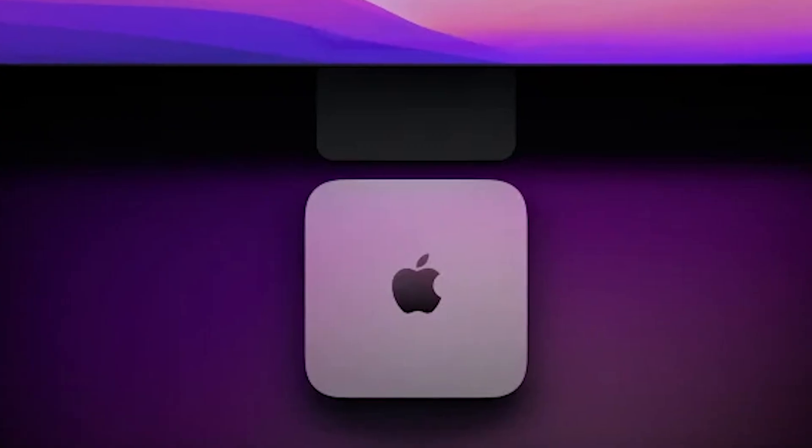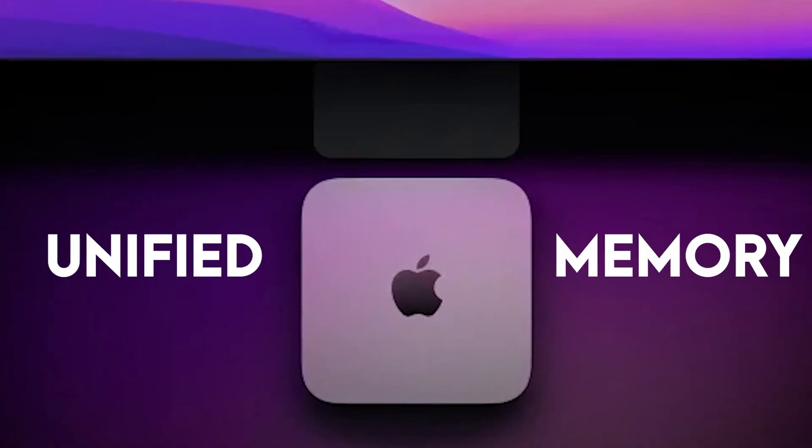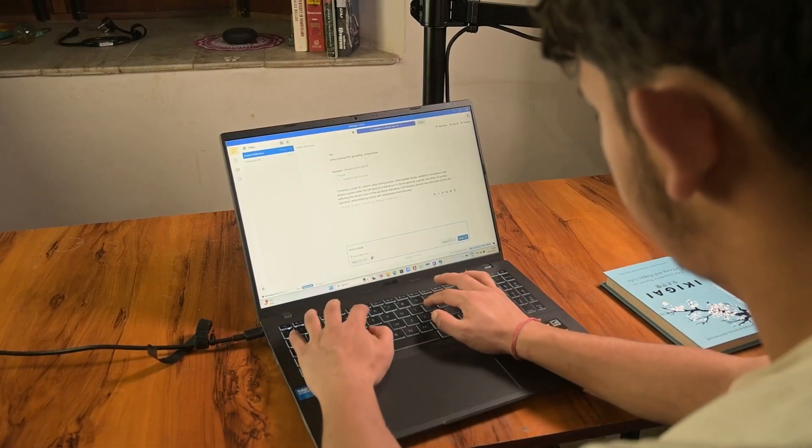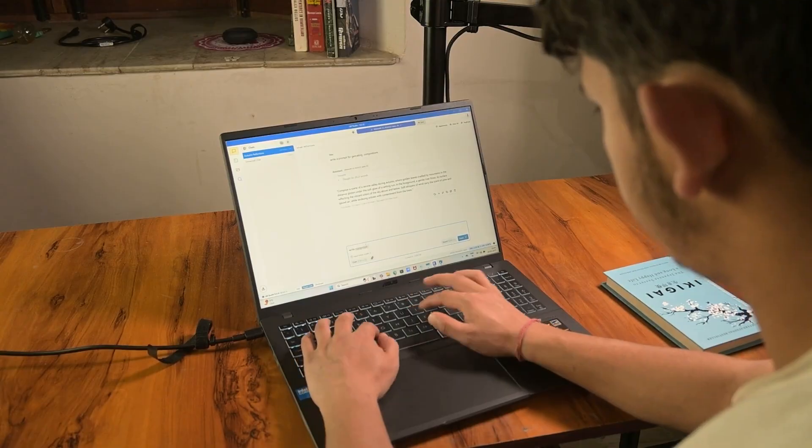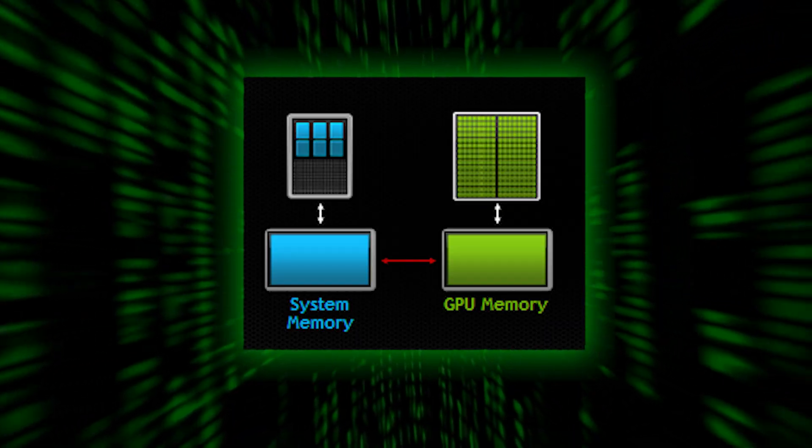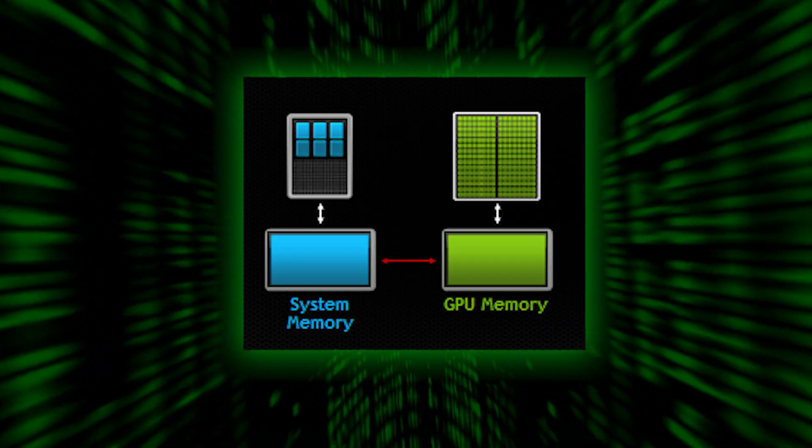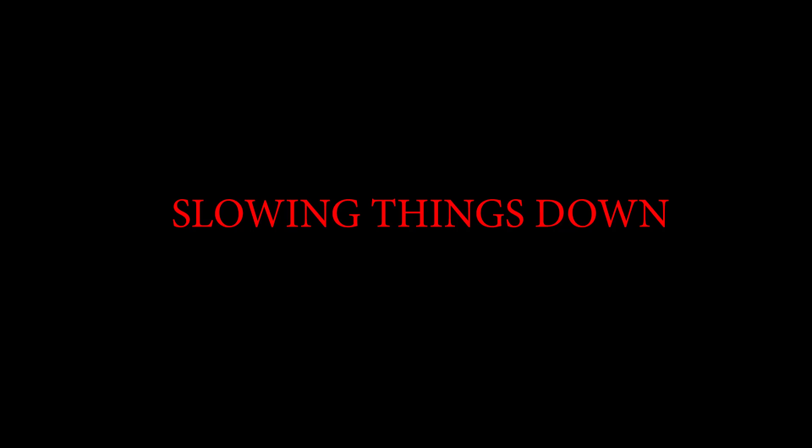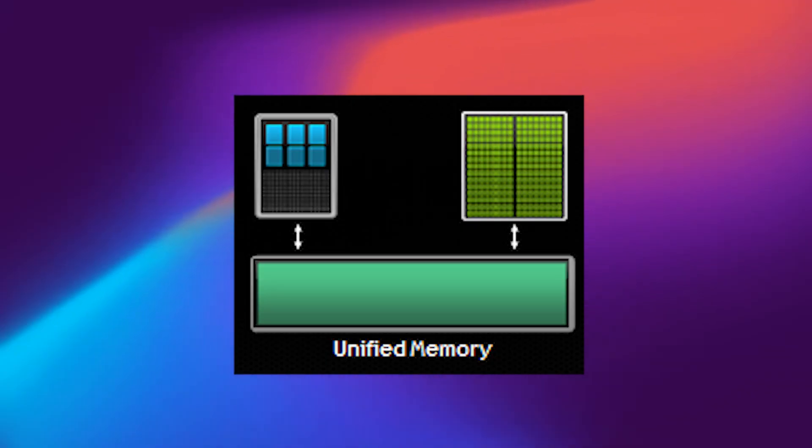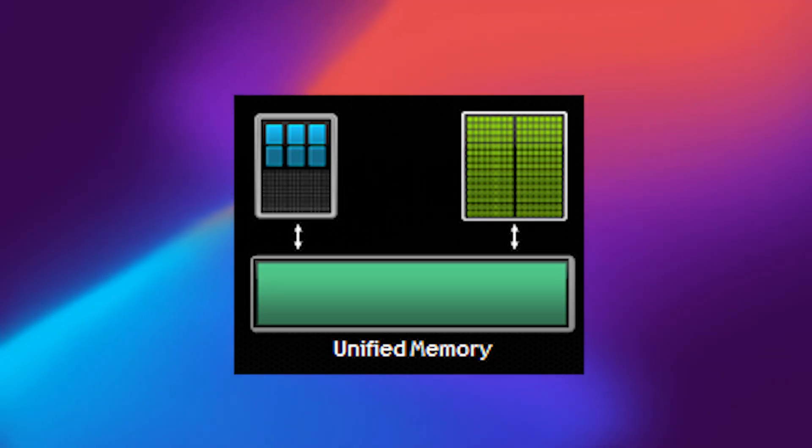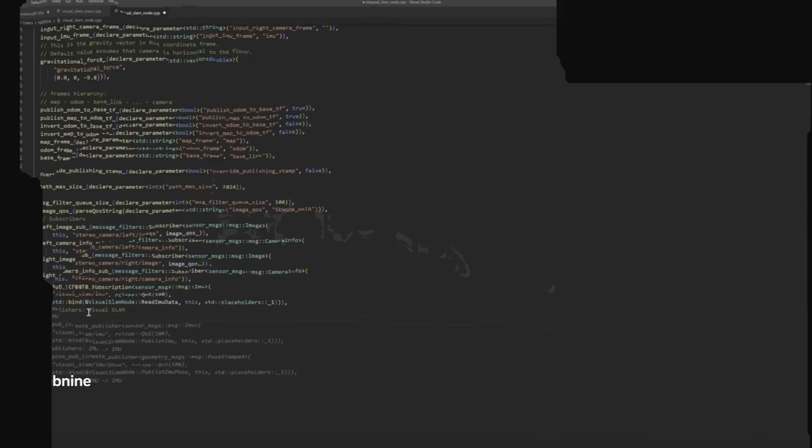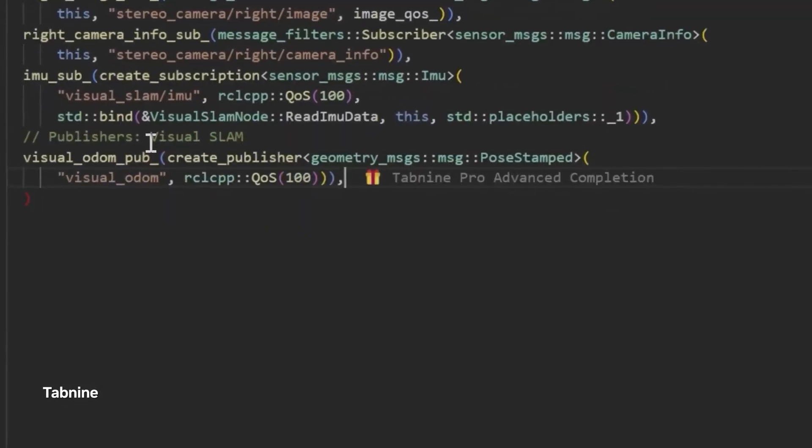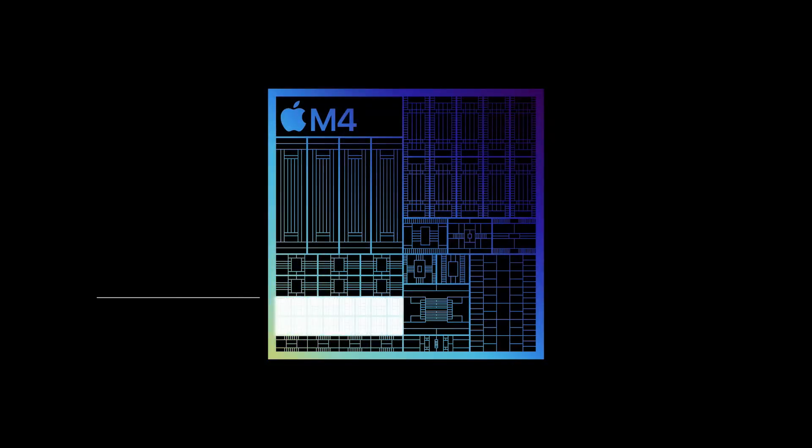The first big advantage is the unified memory. On a typical laptop, the CPU and GPU have separate memory pools, which means data is constantly shuffling back and forth and slowing things down. On a Mac, everything is shared in one big pool. That smooth flow makes a massive difference for AI models.